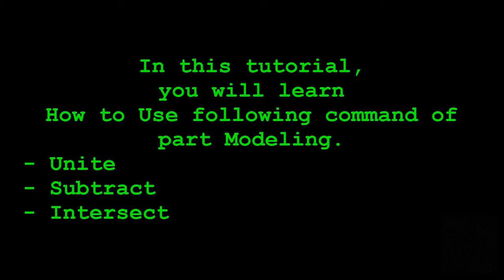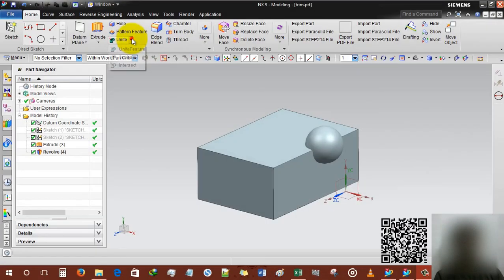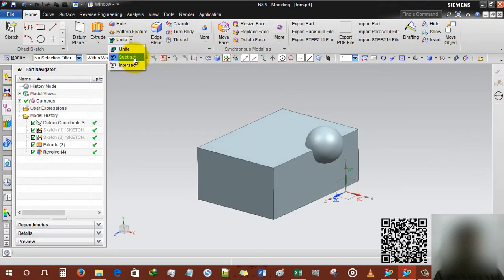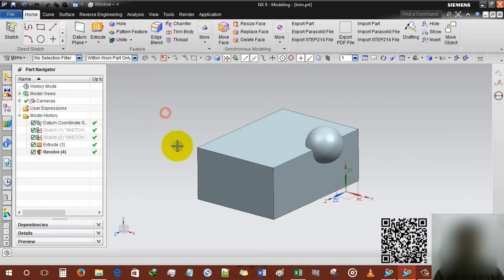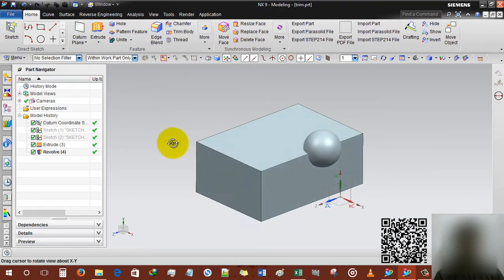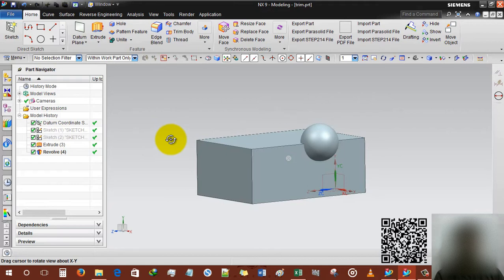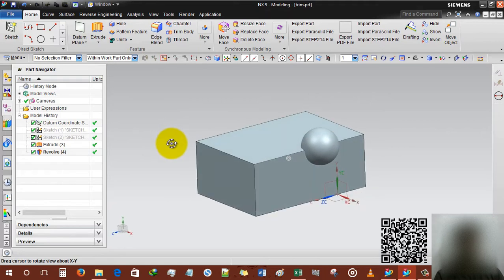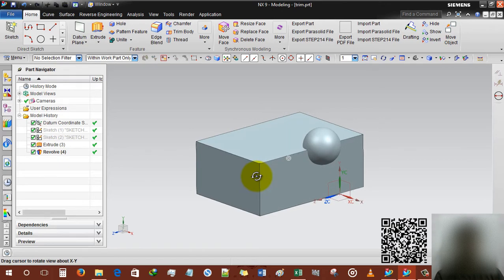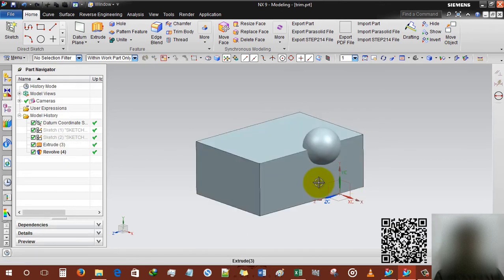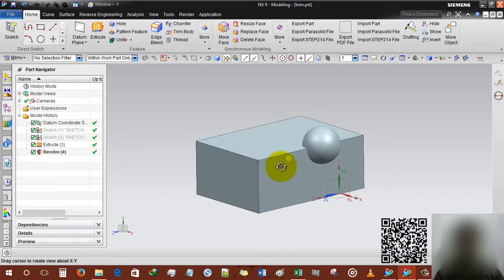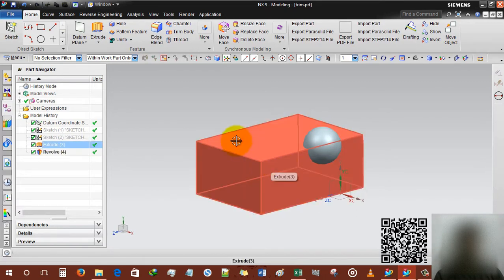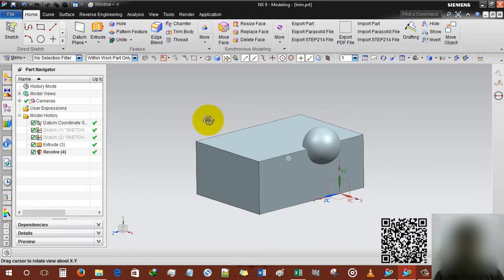Hi guys, this is Rinkash Patel and welcome to my channel of design tutorial. In this tutorial we will learn how to use unite, subtract, and intersect. For that I have already created two different geometries: one is a cube or rectangle shaped cube and second is a sphere or ball.